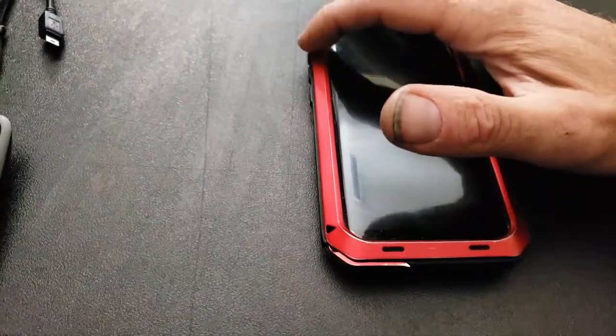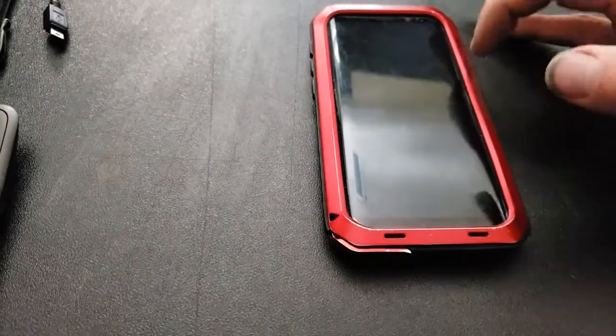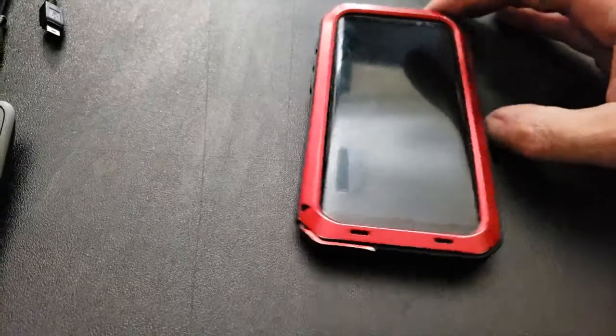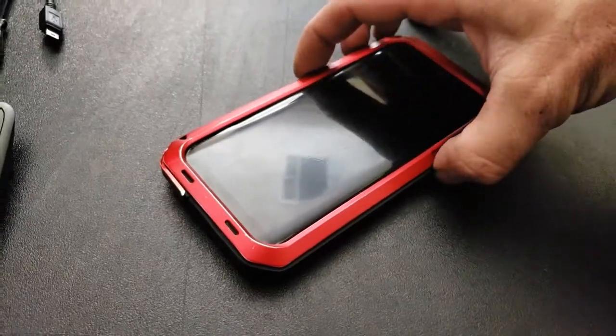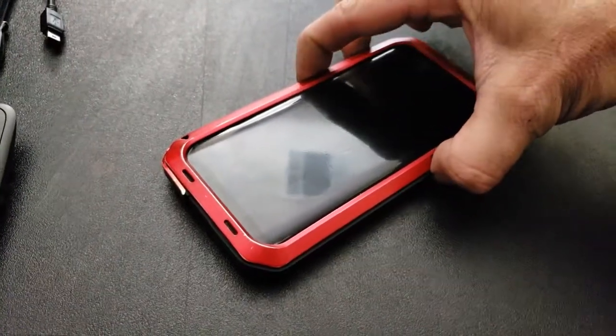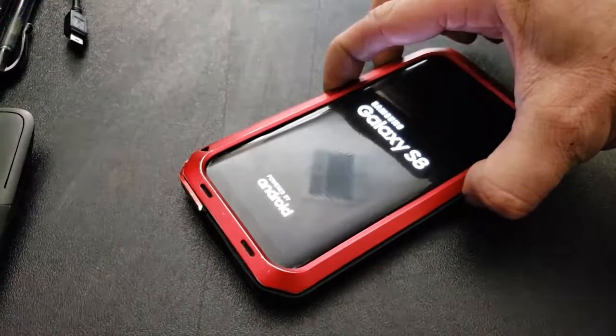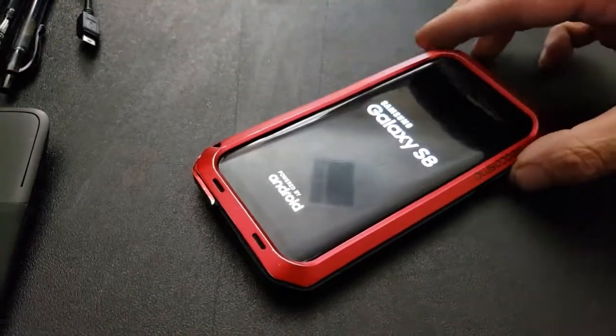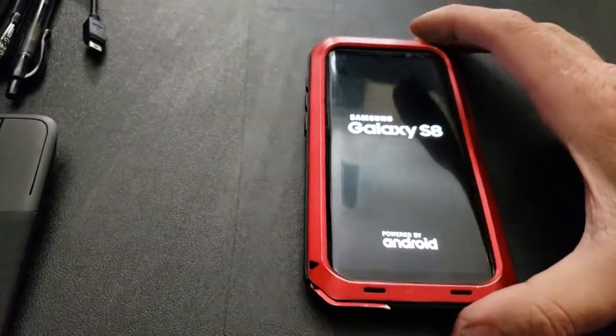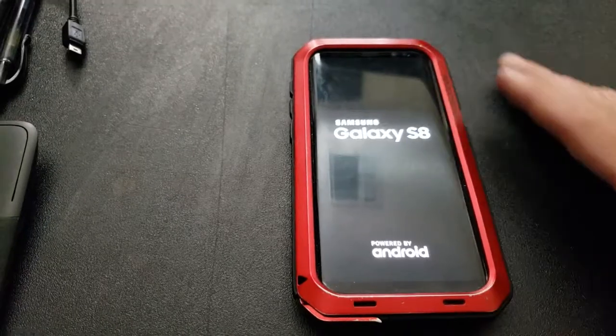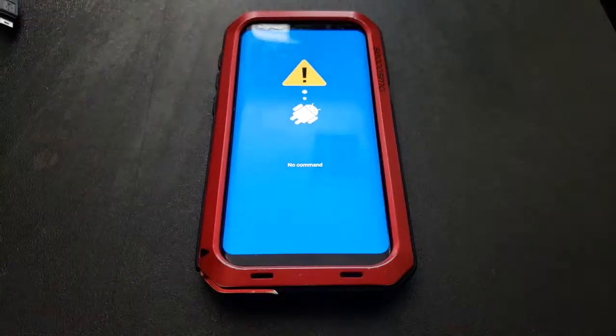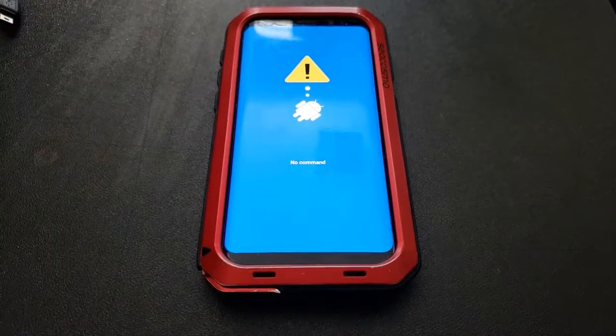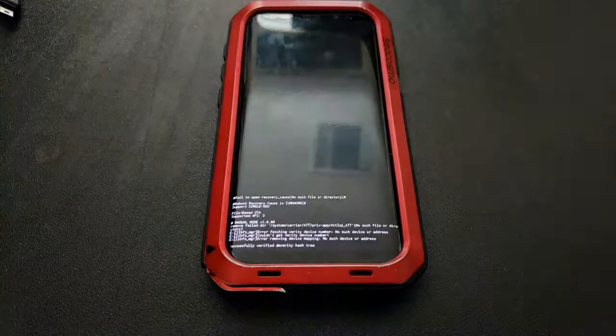You will be pressing and holding volume up, Bixby, and power button at the same time for approximately 5 to 10 seconds. Press and hold all 3 of those together until the Samsung Galaxy S8 S8 Plus splash screen appears. Then you can release. The next step takes approximately 30 seconds, so I'll just skip right to it.